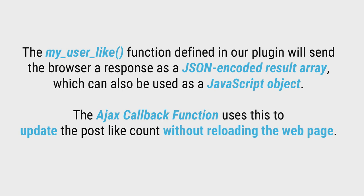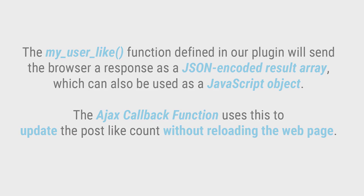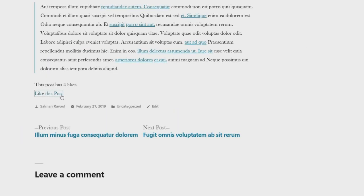And that's it, you've now enabled ajax functionality for your plugin. This is our humble plugin at work here.